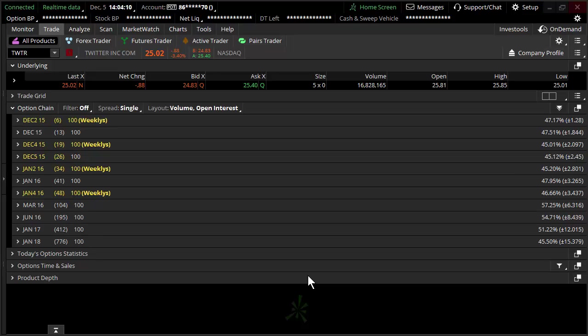All right, welcome. This is Don Kaufman over at TheoTrade. In this quick video, we're going to discuss stop orders. I'm not a huge advocate of stop orders, not because it's not necessarily a relevant type of order, but because most truly don't understand some of the mathematics.